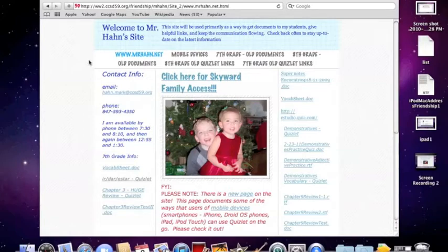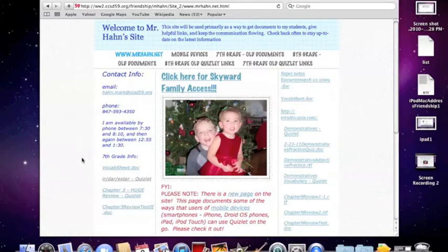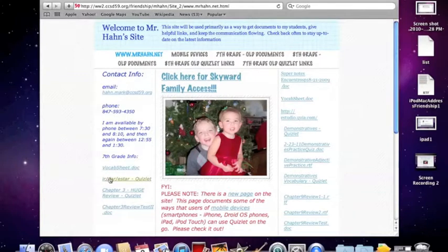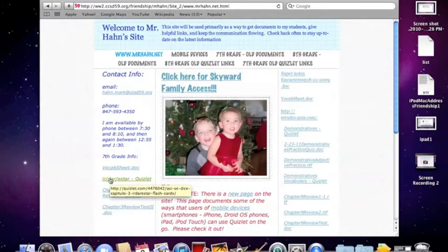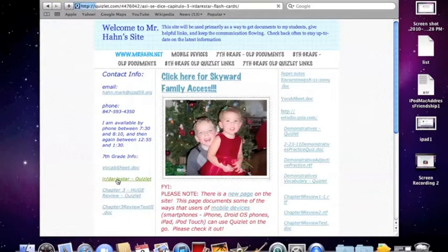What I'm going to do is show you a way you can do that using Quizlet. For example, in my seventh grade class, we recently had a quiz on the verbs ir, dar, and estar. So I'm going to click on this link here.